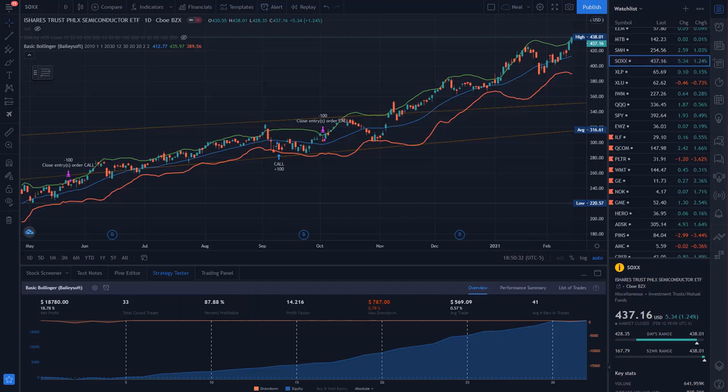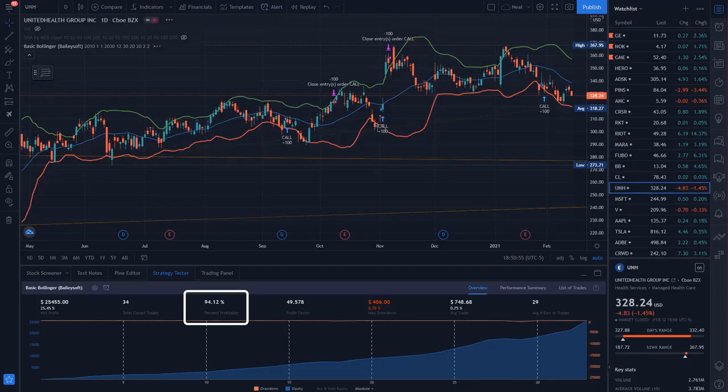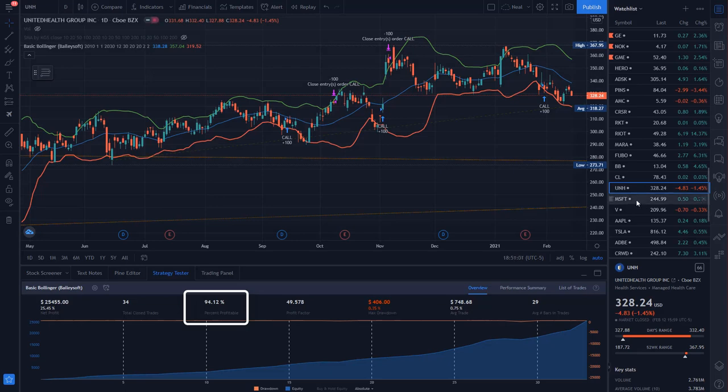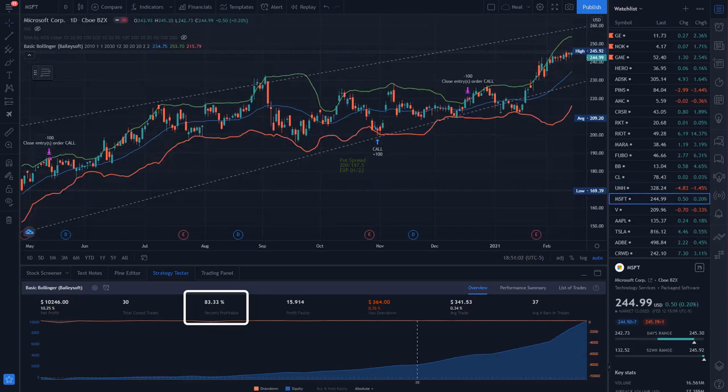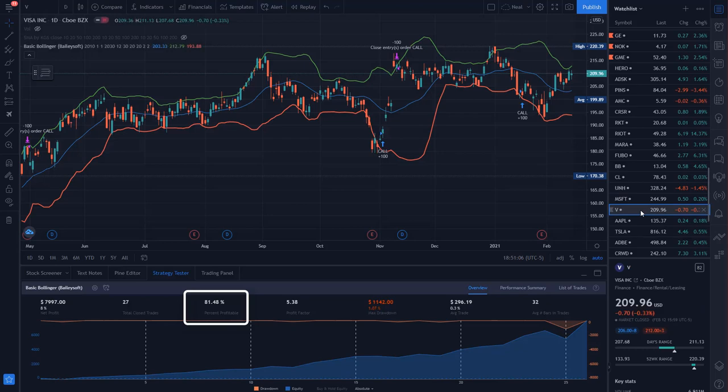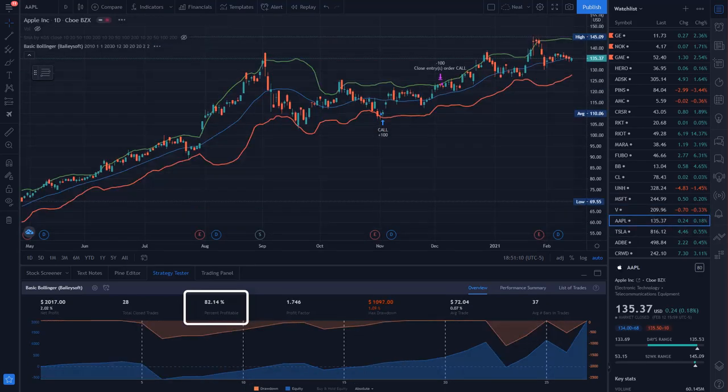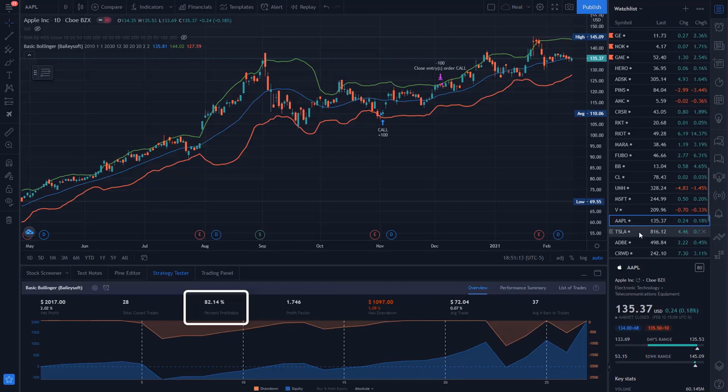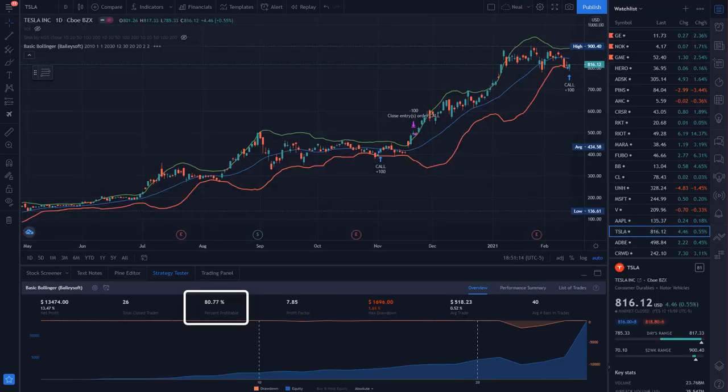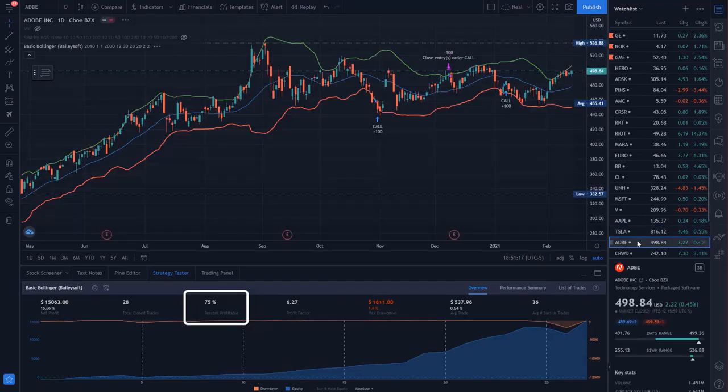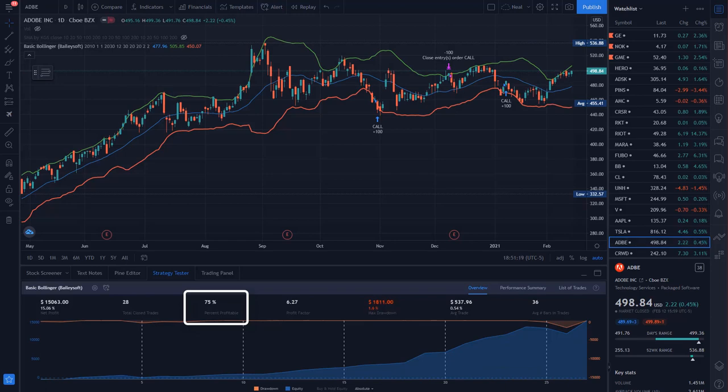Okay, so we know that this strategy did very well for a lot of the liquid ETFs. How did it do on individual stocks? Well, that's super dangerous. But let's take a look at some of the stocks in my watch list just to have a peek. UnitedHealth, 94% win rate. Microsoft, 84% win rate. Visa, 82% win rate. Apple, 82% win rate. Tesla, 81% win rate. Adobe, 75% win rate.